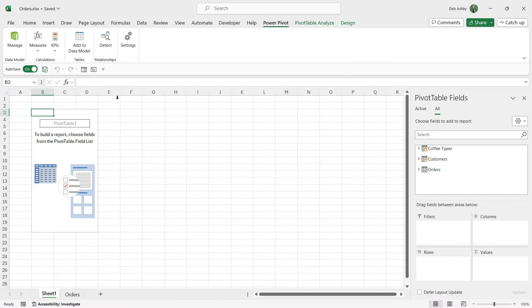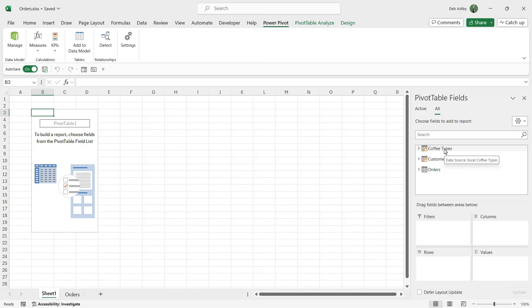Check out what we have here - we have a blank pivot table report. In the pivot table fields, normally when we're building a regular pivot table based off of one data source, we just have all of the column headings or the fields from our data source.